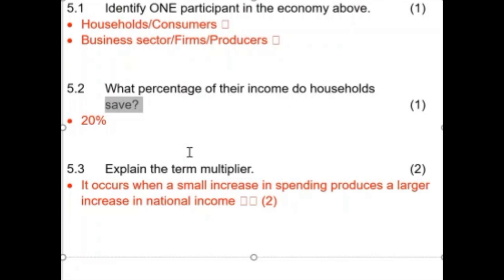Now they ask: what percentage of the income do households save? If we spend 80 percent of our money, the rest will be saved. That's the assumption we make with the multiplier. When we look at the marginal propensity to consume (MPC) and the marginal propensity to save (MPS), when we add the two together they will always equal one. Don't let the fancy wording throw you — look at the last word: consume and save.